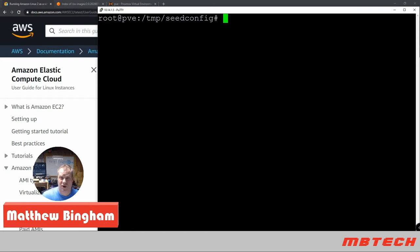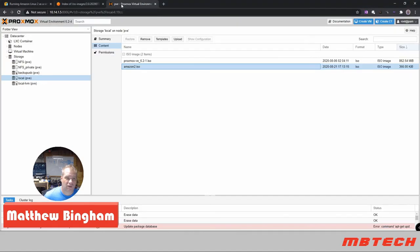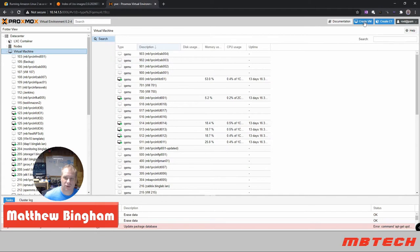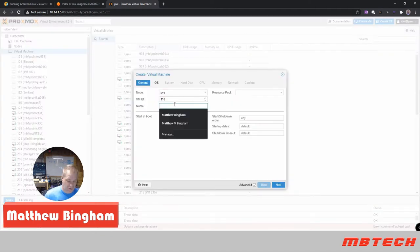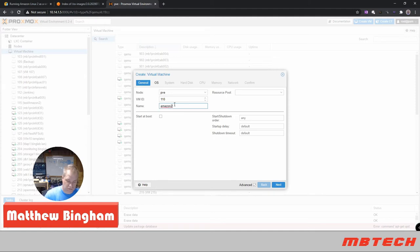Once that file is at the right location, we'll do a scan on it so it shows up in that directory, and we'll get it set up so we can boot into the image. But first we need to set up the VM. Go into Proxmox and create a new virtual machine - we'll call it Amazon 2 Linux.